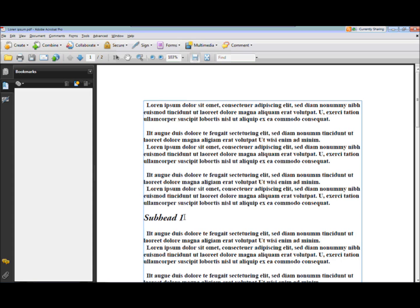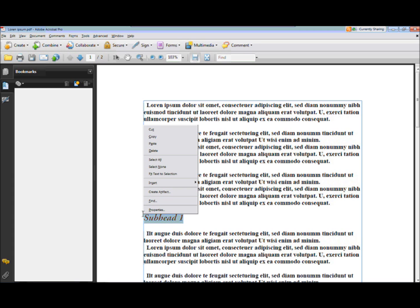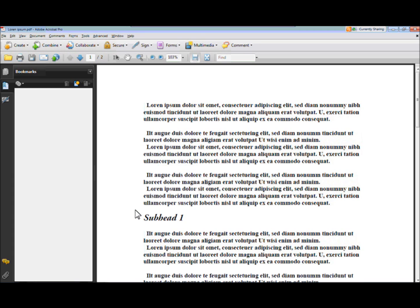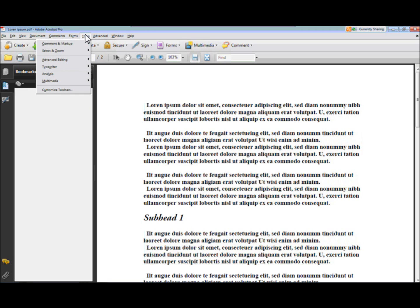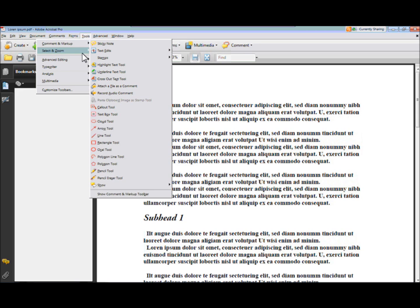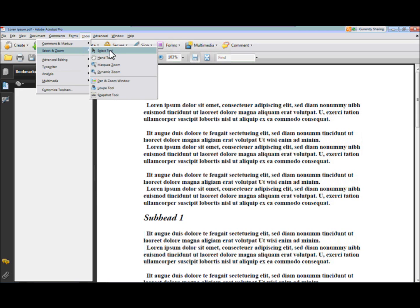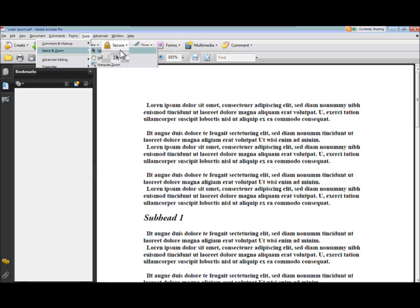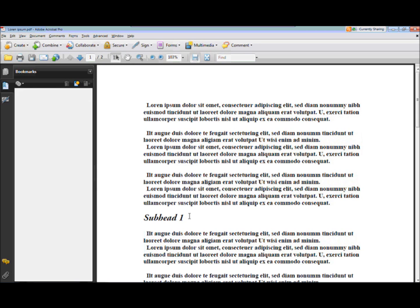So if I want to navigate in this item, I just go here and highlight this. I've got to get a different tool up here — Tools, Select and Zoom. We want to get the select tool this time. I'm going to highlight this.